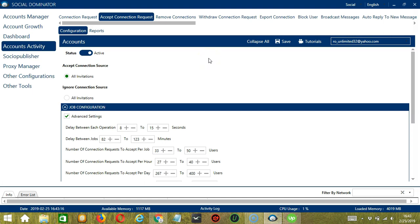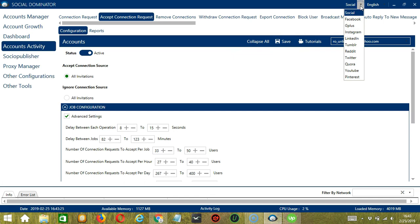This one allows us to create campaigns which is perfect for multiple accounts. To start, let's go to the upper right corner of the app and click the social drop down button and select LinkedIn.